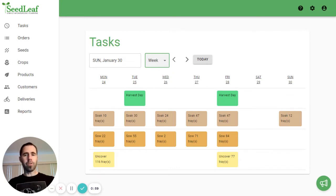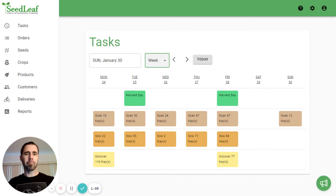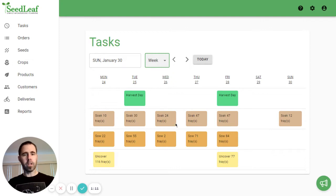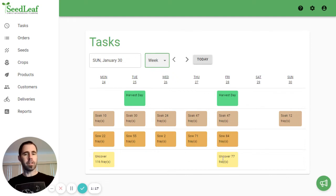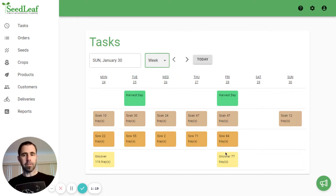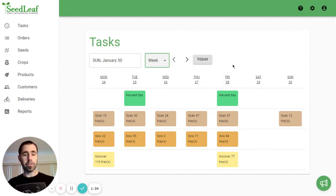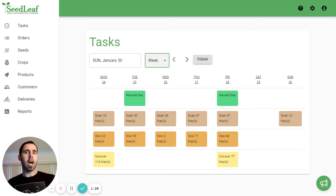Now what week view does is give you an overview of all the things you need to do that week, but it doesn't give you detail. Here we can see Tuesday and Friday are our harvest days. We have soaking here on many days, sowing here on many days, and just a couple of days that have uncovering tasks. We can also see from this view that our Tuesday and Friday days are very heavy days. We are harvesting, and we are soaking and sowing a lot of trays. So that's going to help us make staff arrangements for your business.